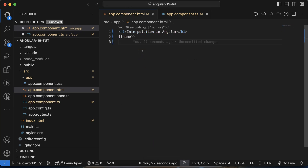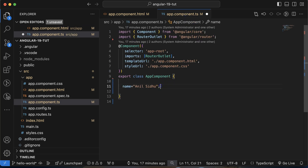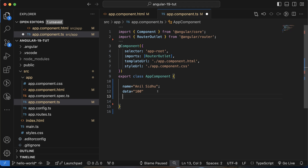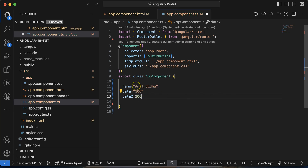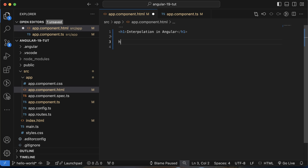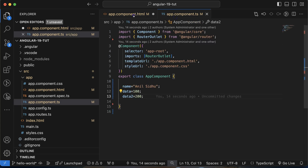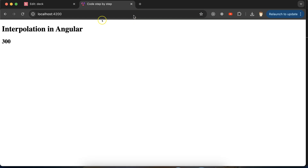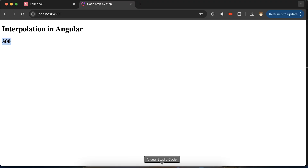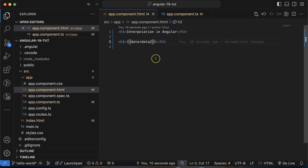For example, we have a variable called data with value 100 and another variable data2 with value 200. If we want to display their addition on screen, go inside app.component.html and use interpolation with the variable names: data plus data2, and you will see the output 300. So when you want to display dynamic data from the TS file to the screen, we use interpolation in the HTML file.